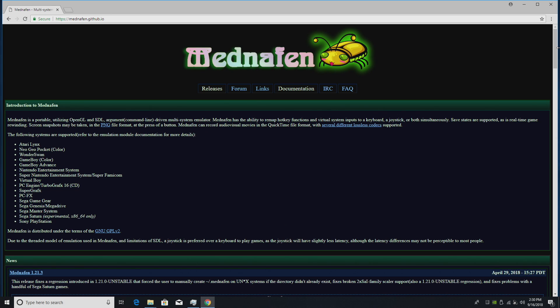It works really well for Sega Saturn. There's been a lot of talk about Saturn emulation the past few weeks because the pre-orders for the Polymega went live. All the information that I've gathered and people have told me, the Polymega is using Mednafen for Sega Saturn emulation and the other systems that it emulates.